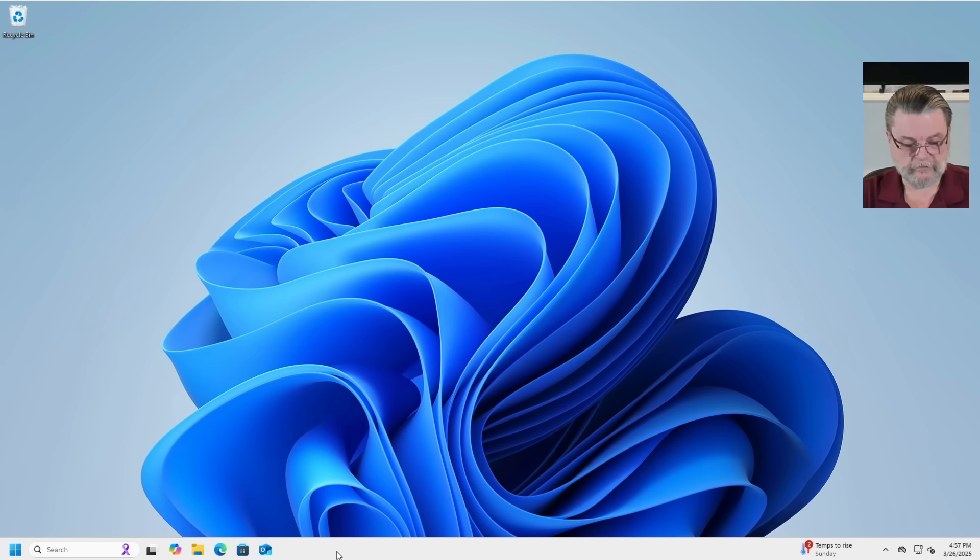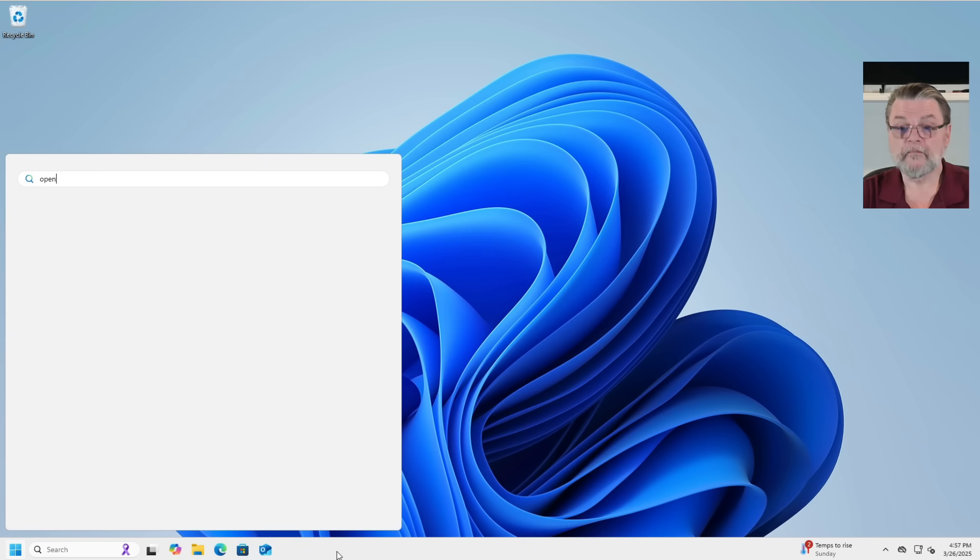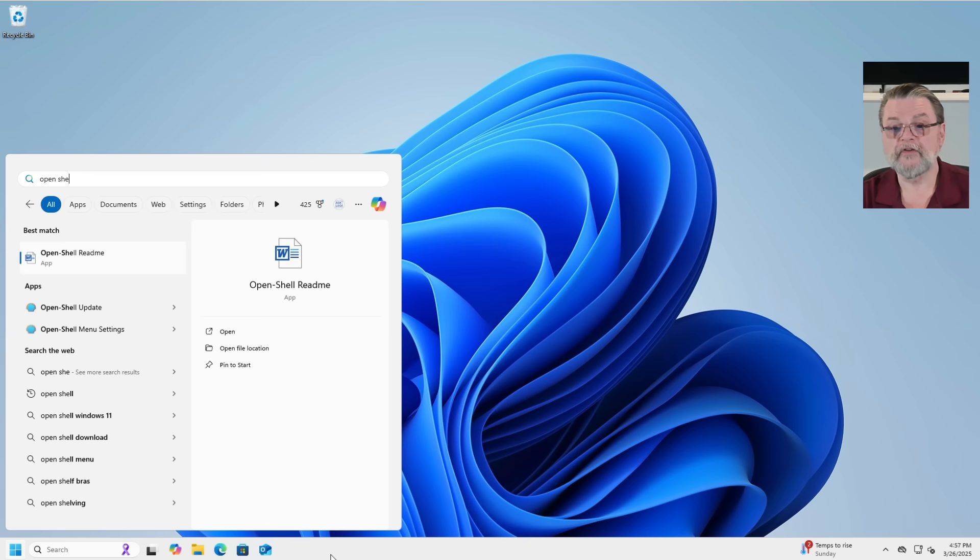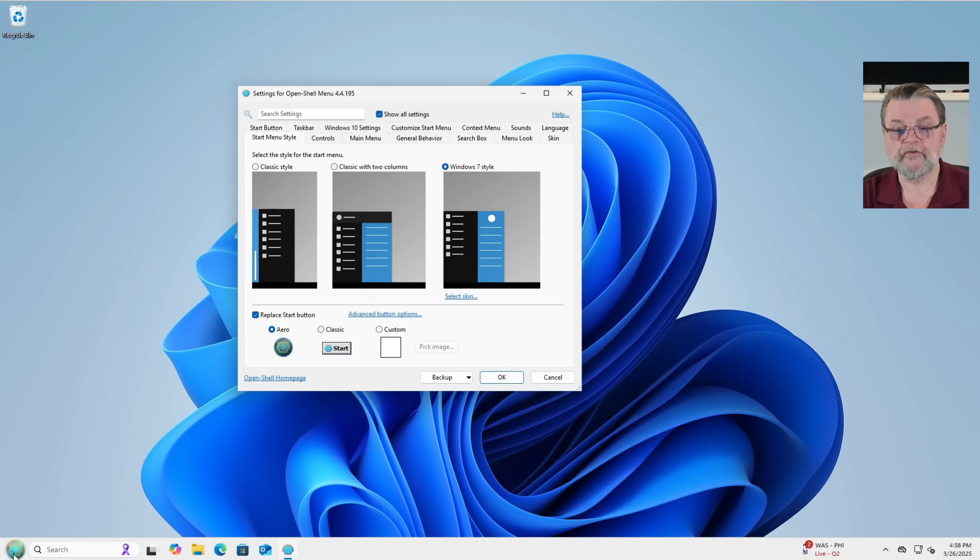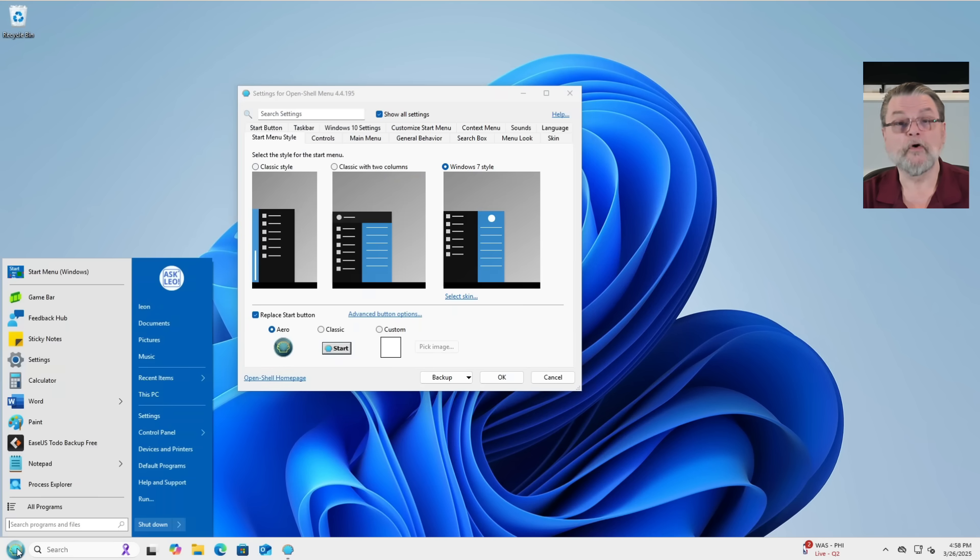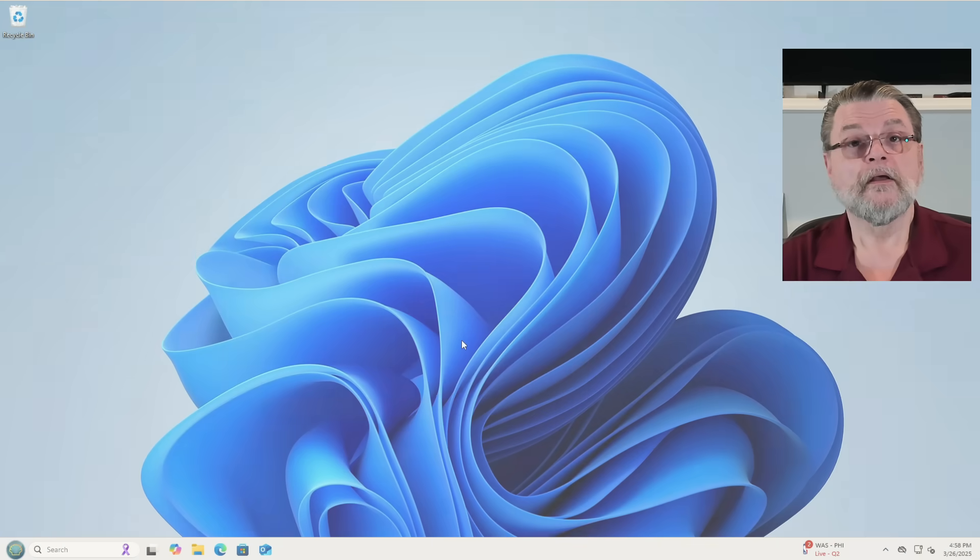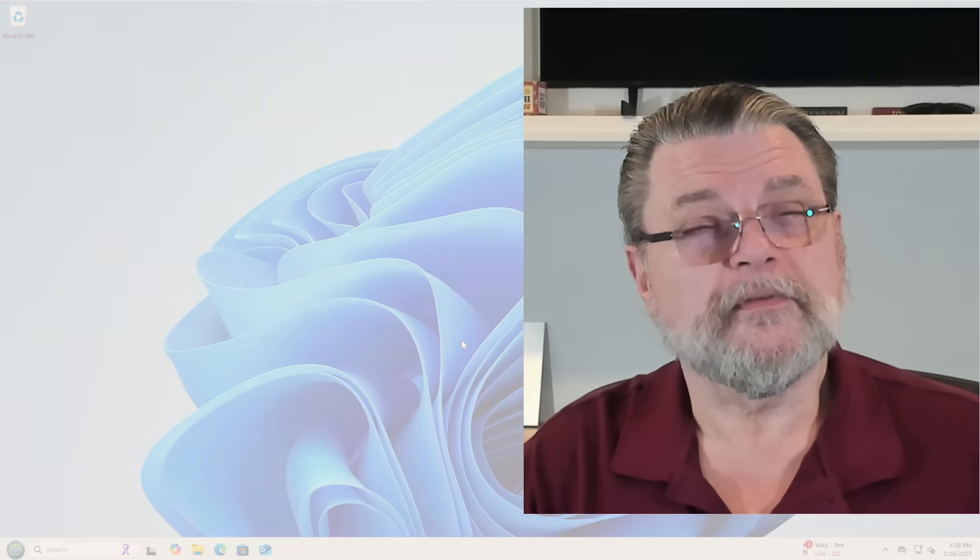We'll do that. Open Shell, you can see that there's Open Shell Readme. Open Shell menu settings gets us back into running Open Shell.